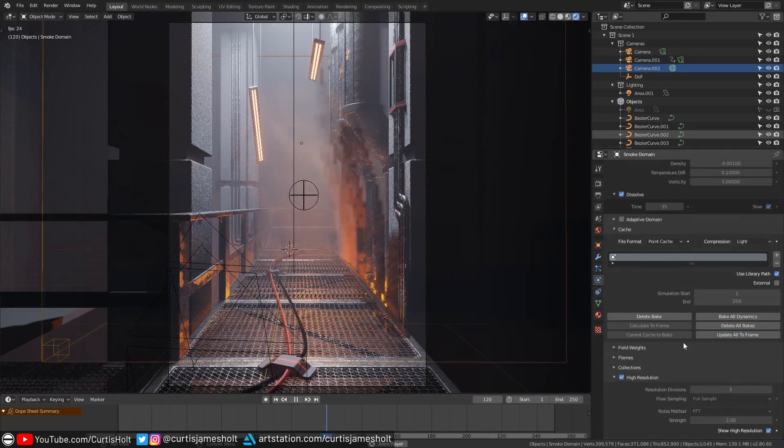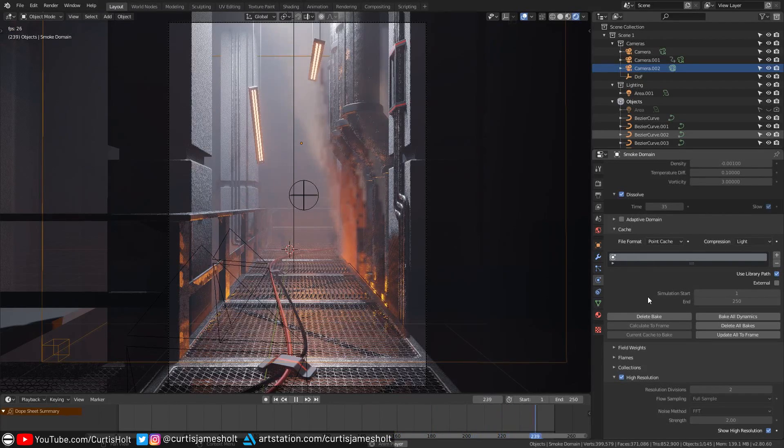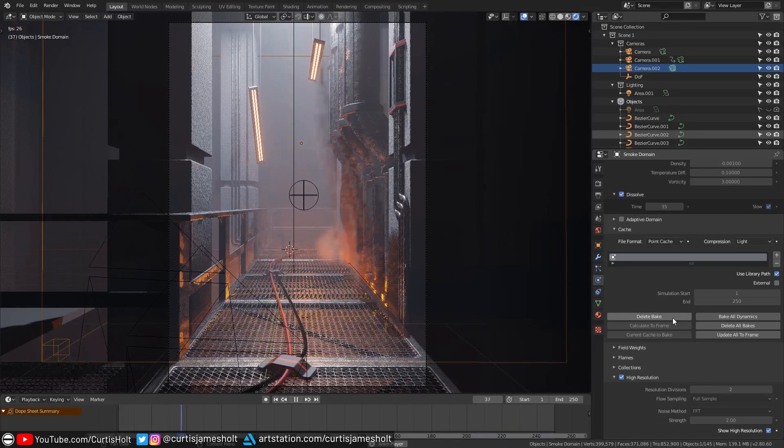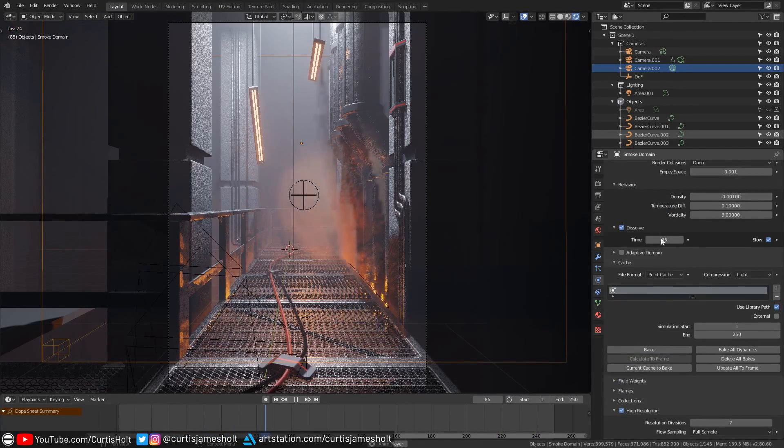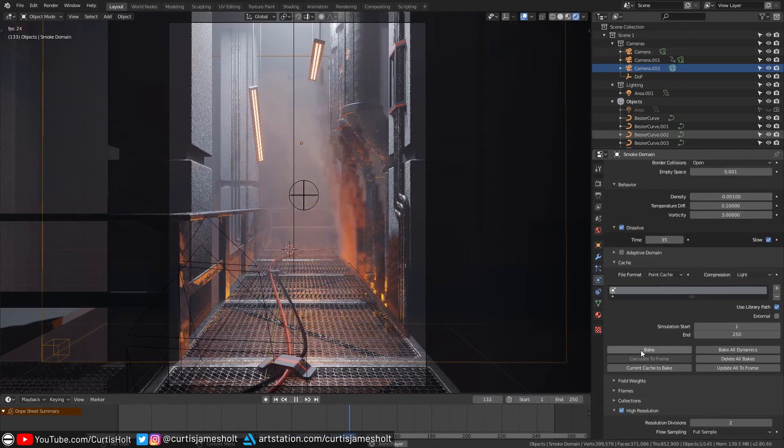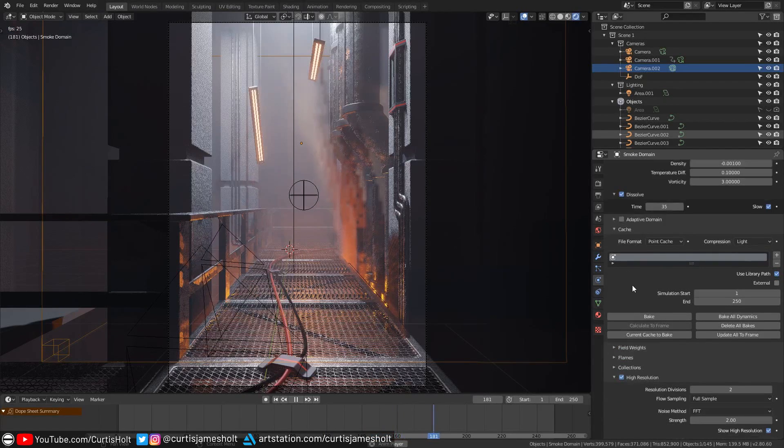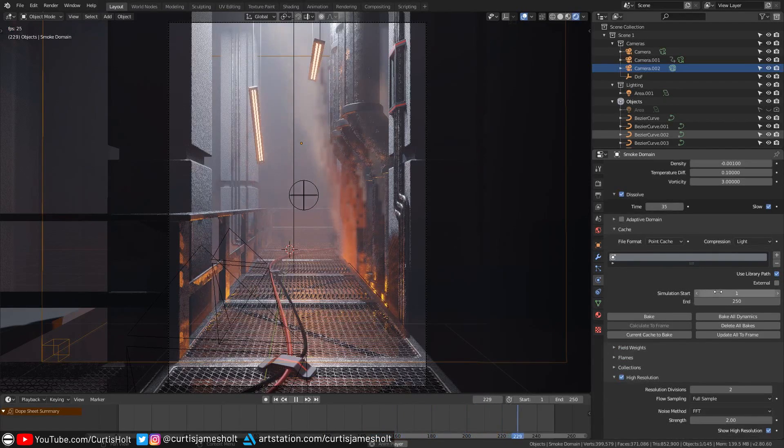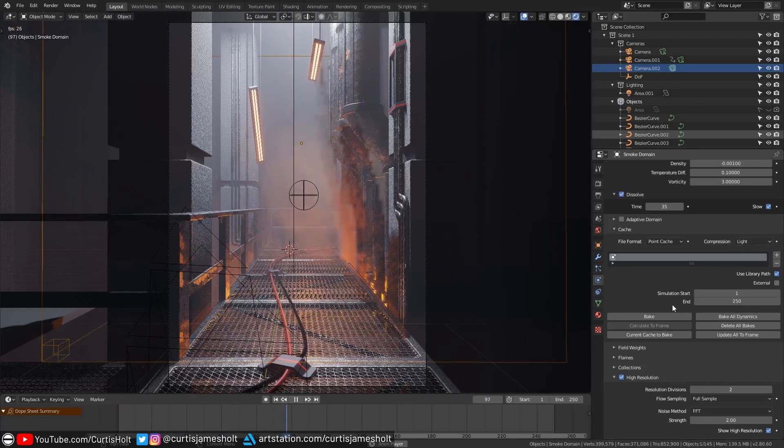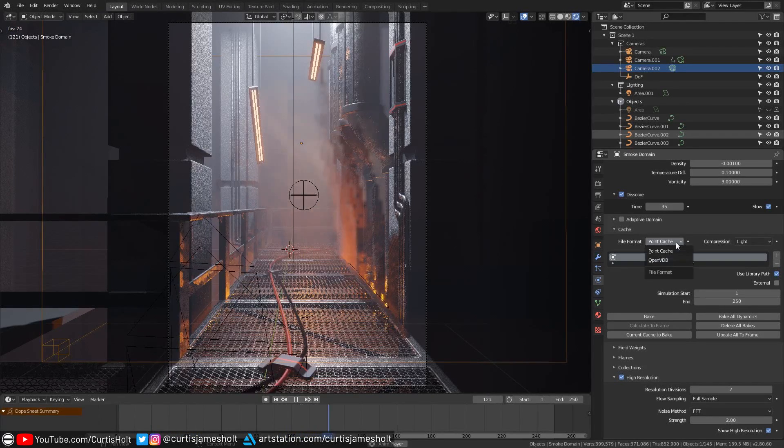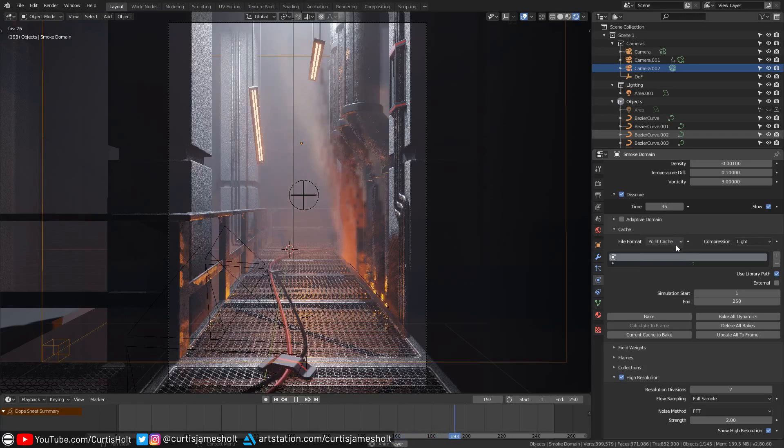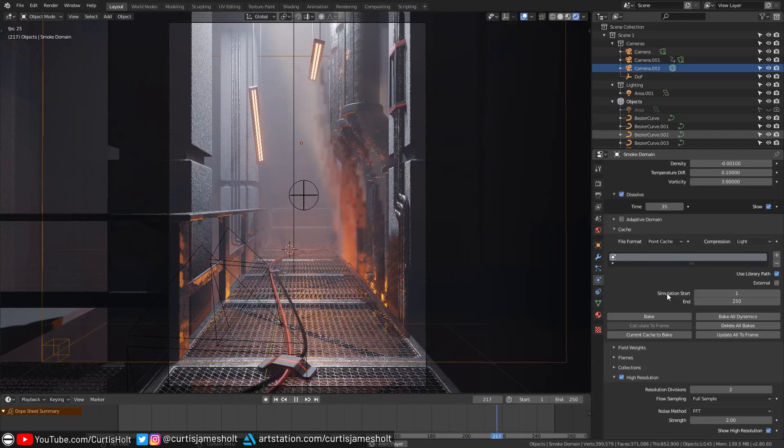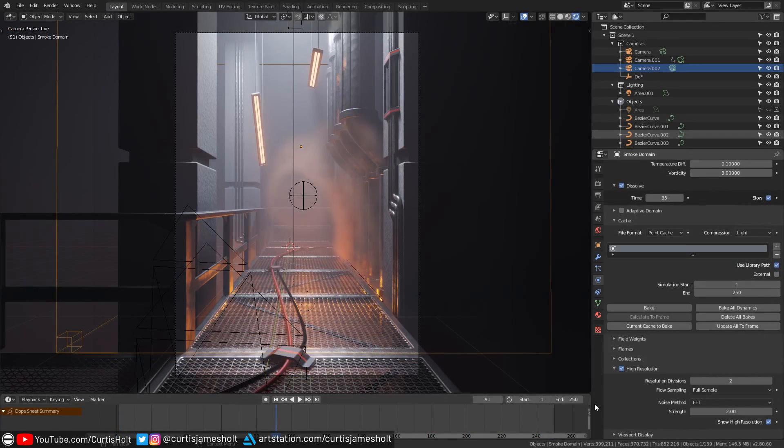To bake the simulation you need to go to the cache section of the simulation settings. Since I already have a bake the option it gives me is to delete the current bake but if I press that then it will give me the option to change behavioral values and create another one. If you press the bake button it will cycle through all of the frames specified in the simulation start and end values and output the data to a point cache if that's the format you have active.